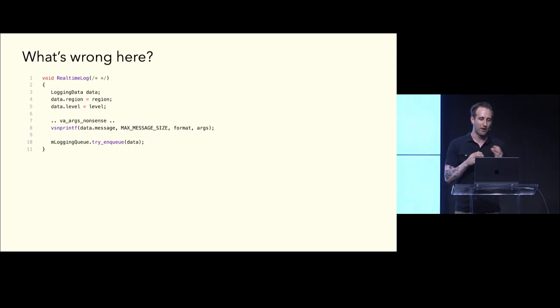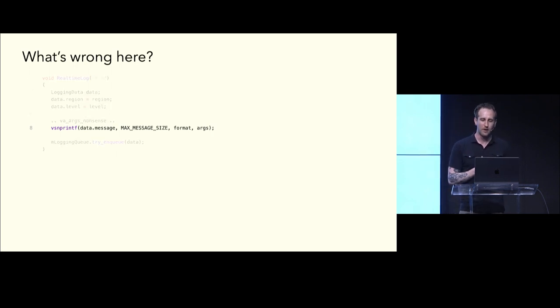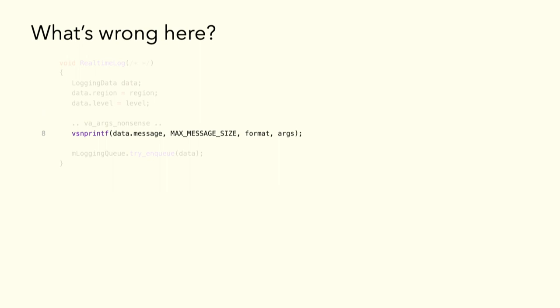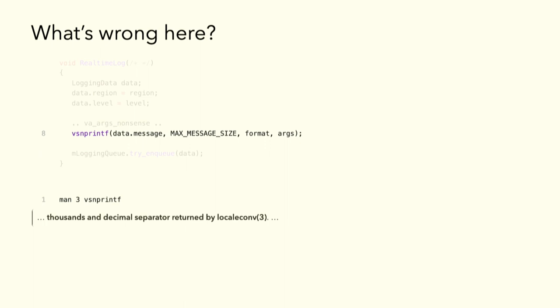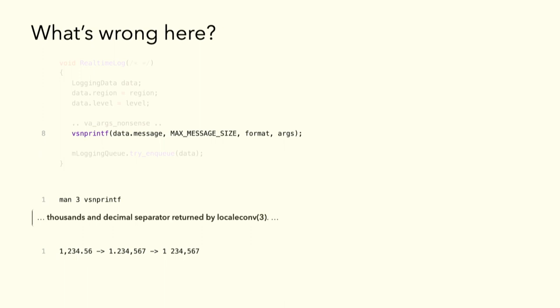Well, if you look in the man pages, it will say something like, blah, blah, blah, thousands in decimal separators are returned by localeconv. And what does that mean in plain English? It means these three numbers are the same exact number, just in different places in the world. So, if your computer's in Norway or Thailand, United States, when you call a printf family function, it's going to ask your operating system, do I use a comma here? Do I use a space here? Do I use a period here? Really unfortunate way to lose our real-time safety.